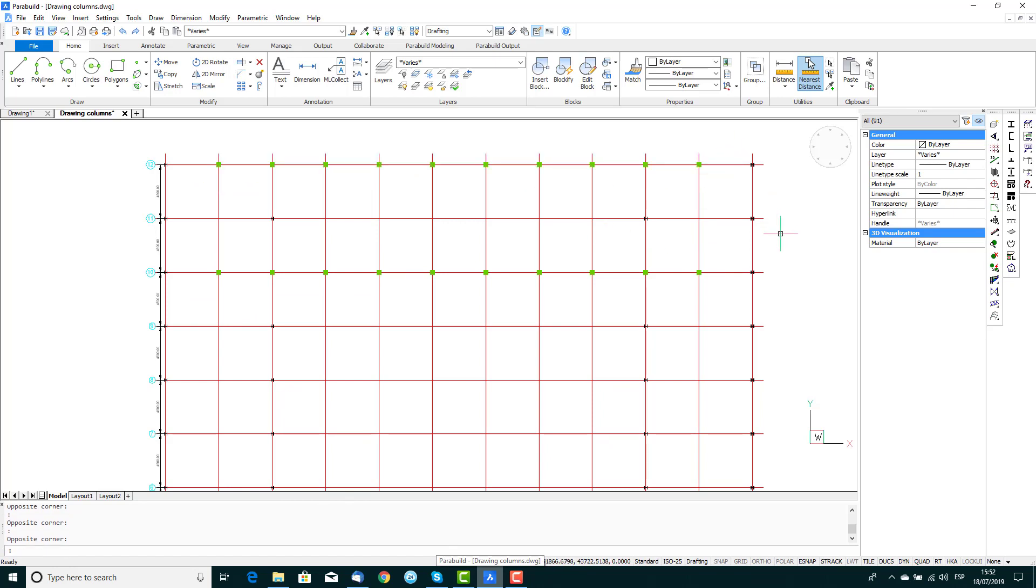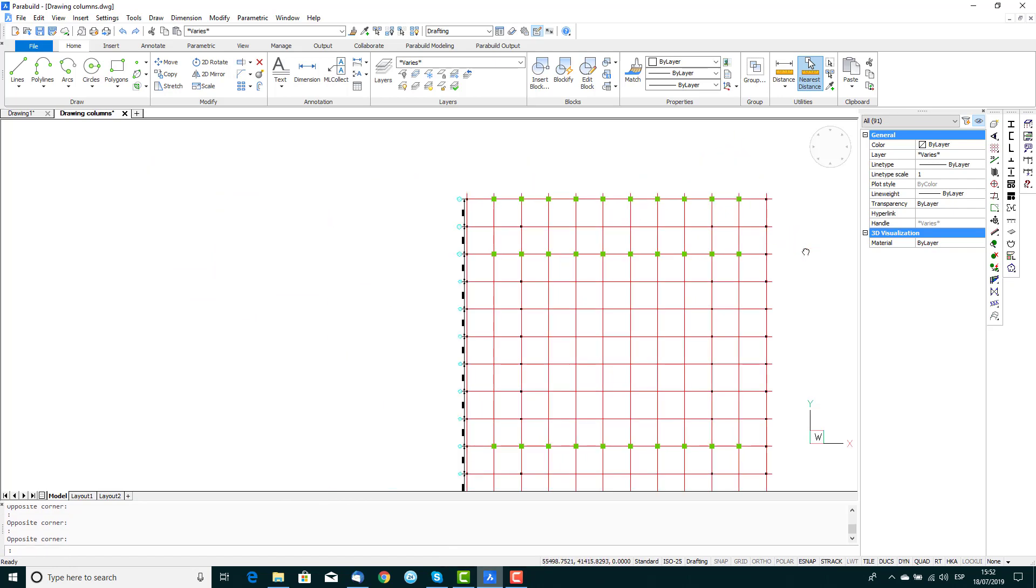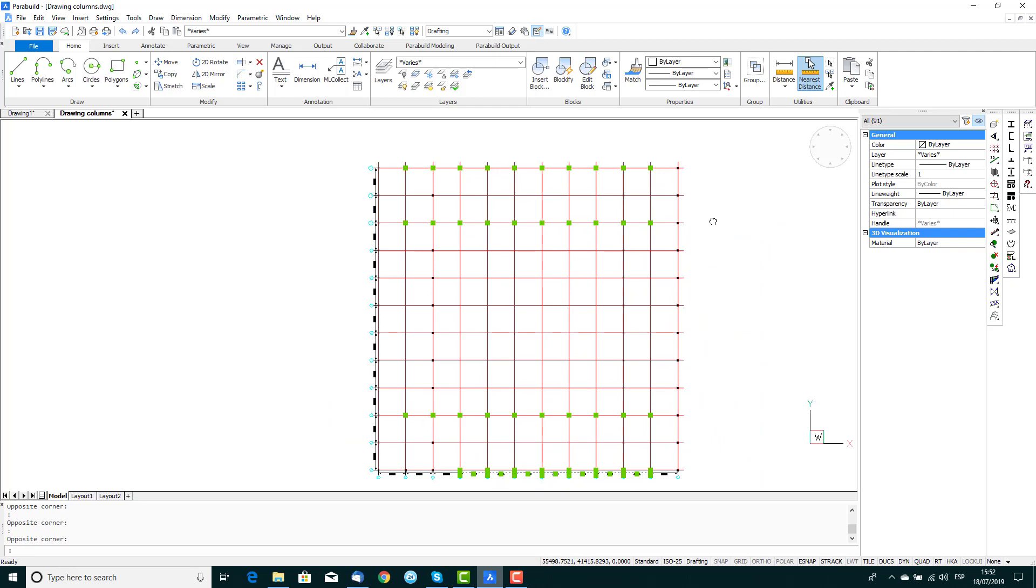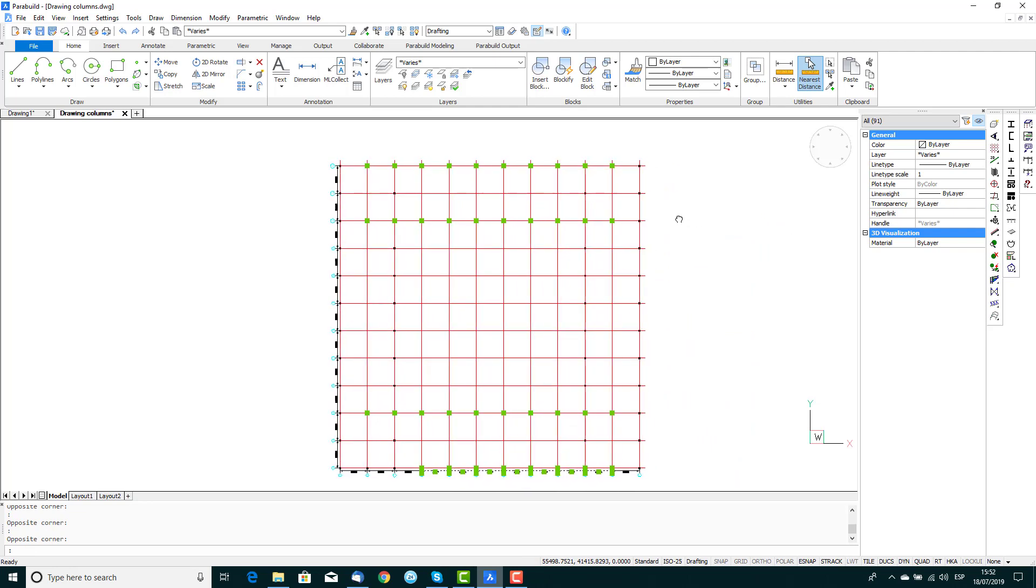You'll see that the columns were drawn on all intersections of the selected grid lines and Parabuild will skip intersections if there's already a column there.